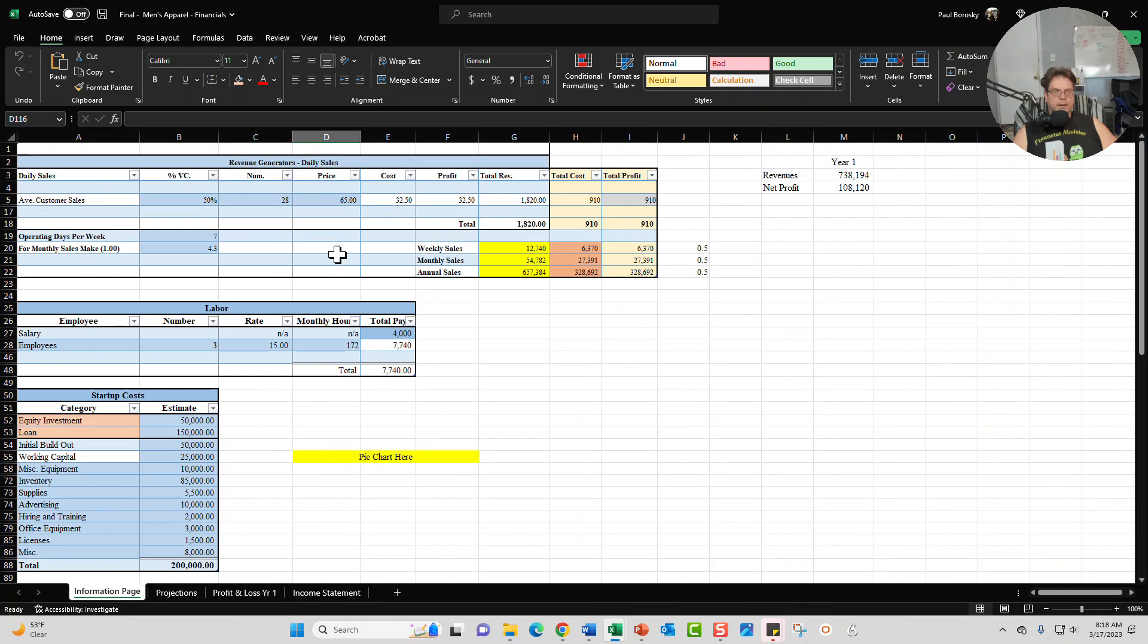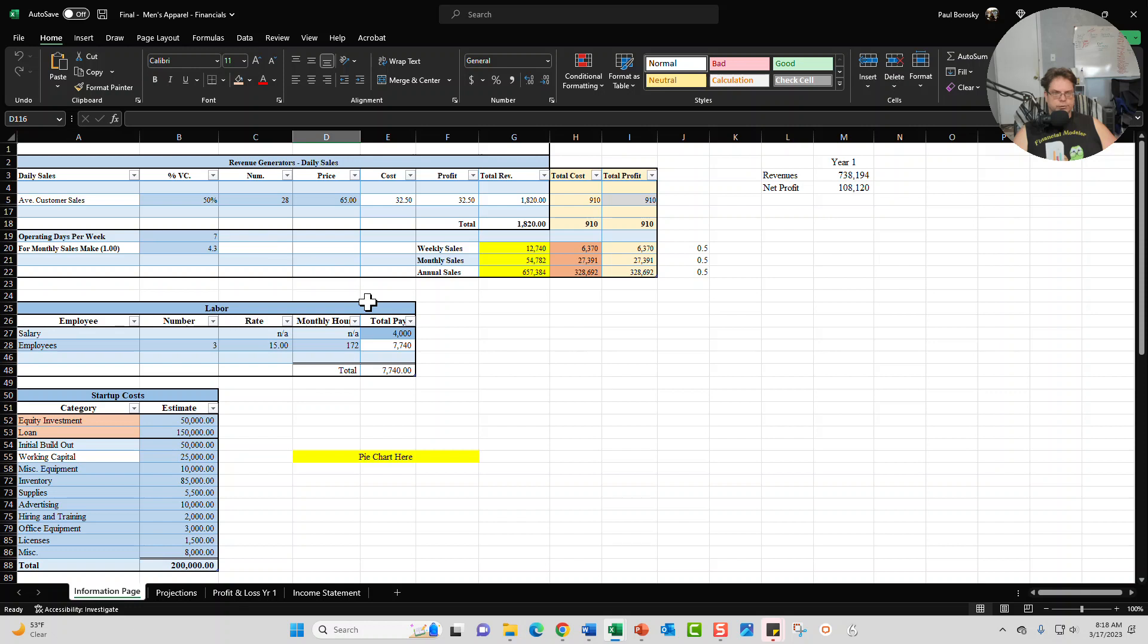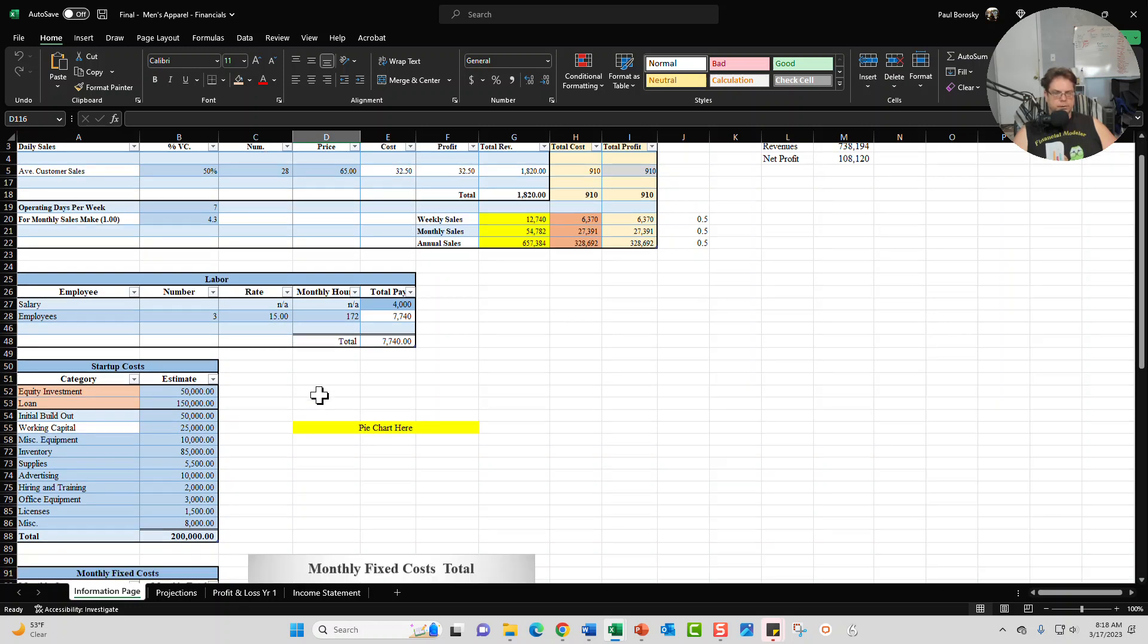Any information updated in the information page is going to update your projection summaries, your profit and loss statement, and your income statement. Anywhere in the darker color cells is where you can change your information. And the information you can update is going to be for your daily sales, your labor.